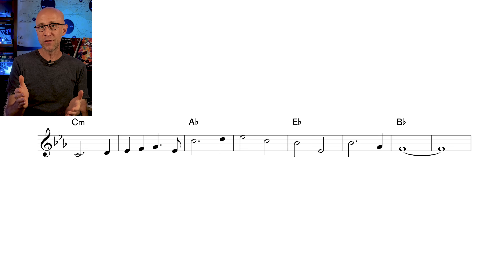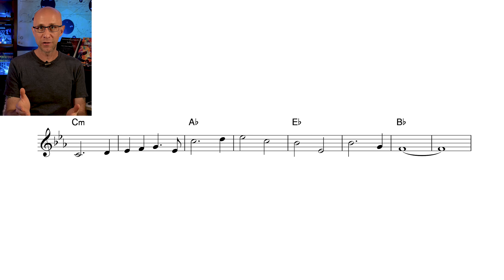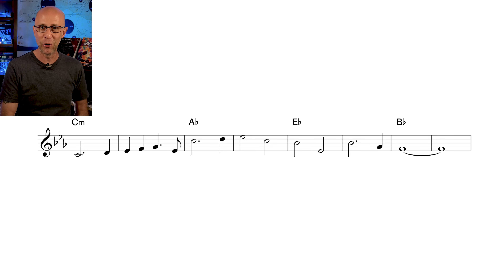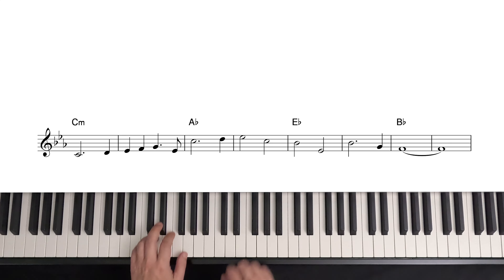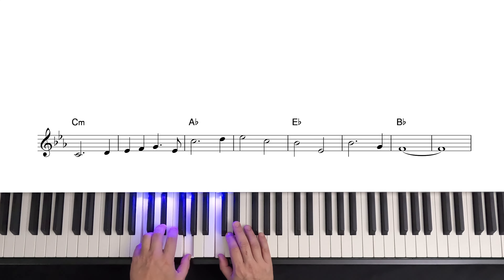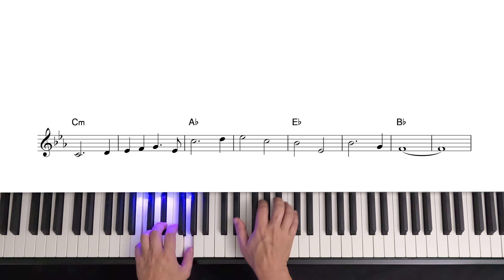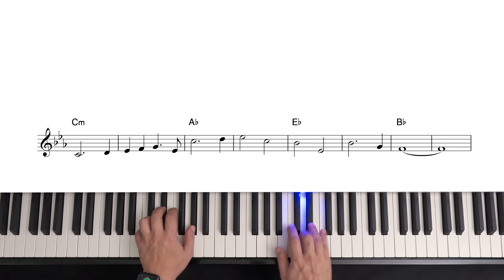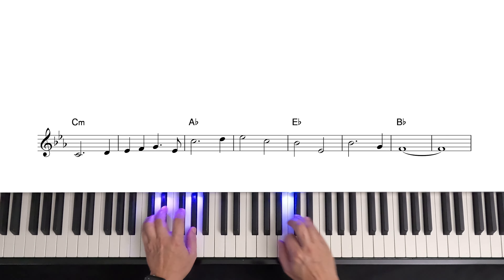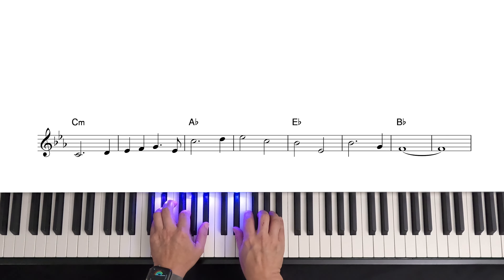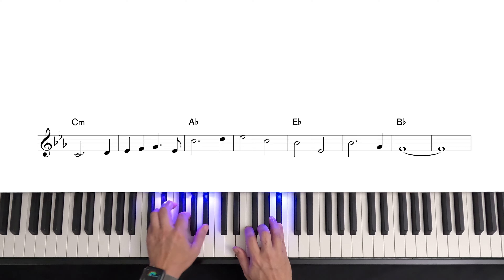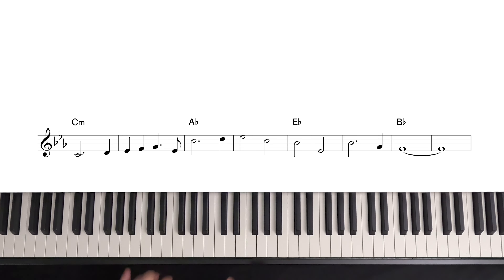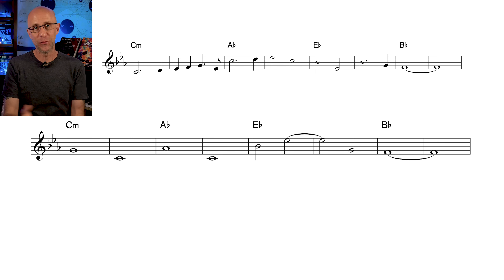Also practice writing as many melodies as you can come up with that fit this progression. You can actually see us doing that to create counter melodies in our arrangement. Here's our main melody, and here's the counter melody that we used.